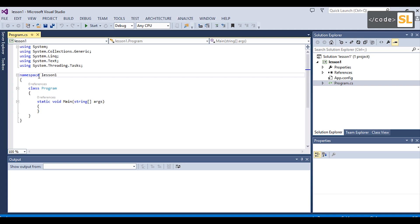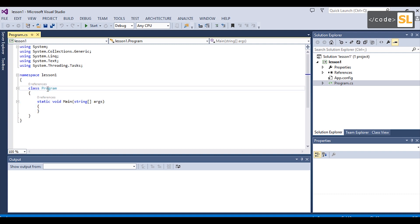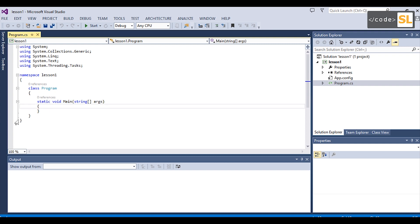We have one namespace. The namespace is the classic program and the class. The main method is used to execute — the main method is the entry point to execute the program.